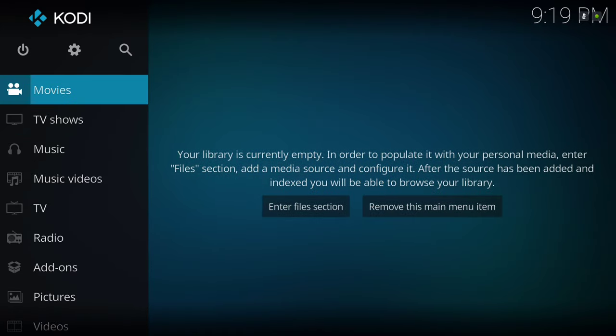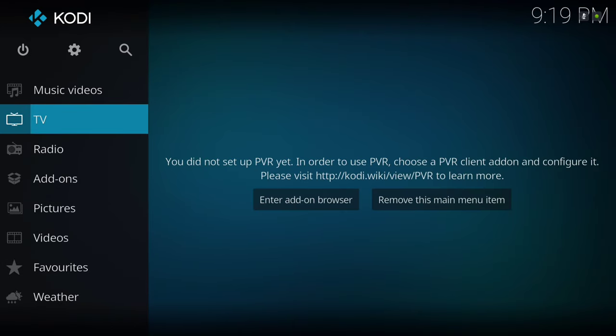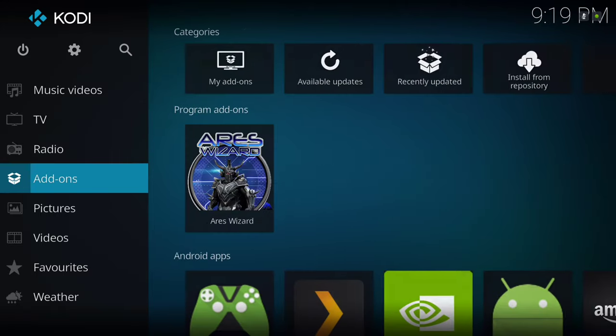We are on a fresh Kodi, nothing on here. There'll be three links in the description for you — three different ways you could download the build. One is the Aries Wizard, that's the easiest way. Another way is Steven's Wizard, the link for that will be in the description, and another way is to download the wizard and install through zip file.